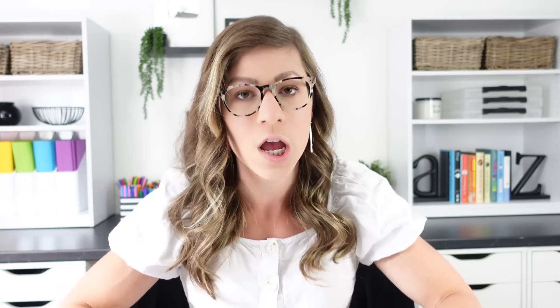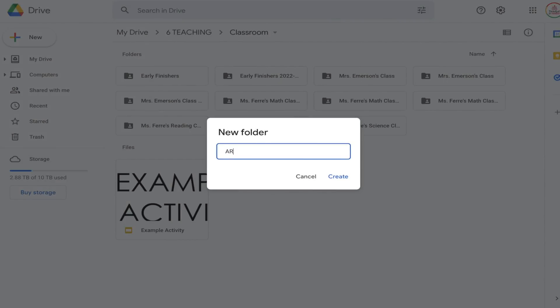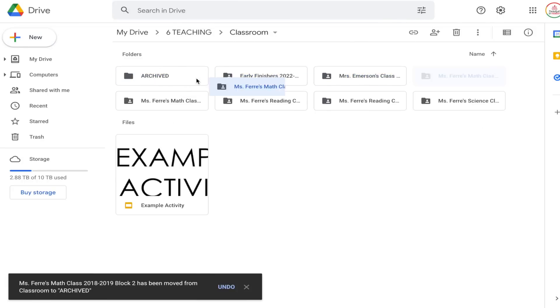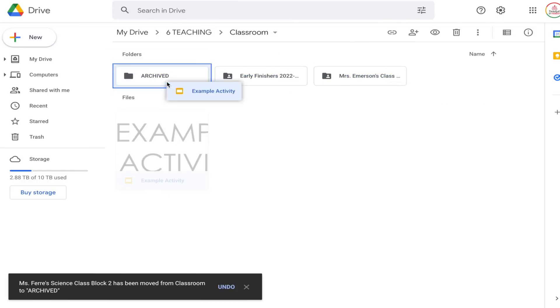I have people email me all the time saying they deleted it and their Google Drive is a mess with assignments from students popping up everywhere — it is a pain. I personally don't delete anything since I don't feel the need, but I do love to organize. I like to make an Archived folder within the Classroom folder, and then move all the classroom folders for archived classes into that Archived folder.